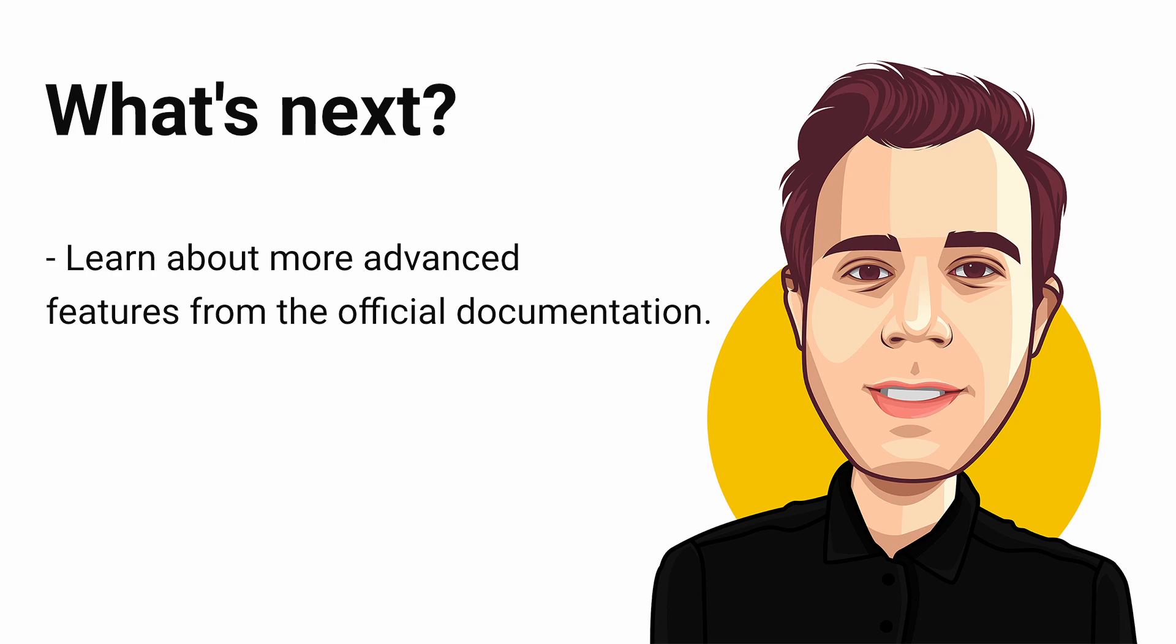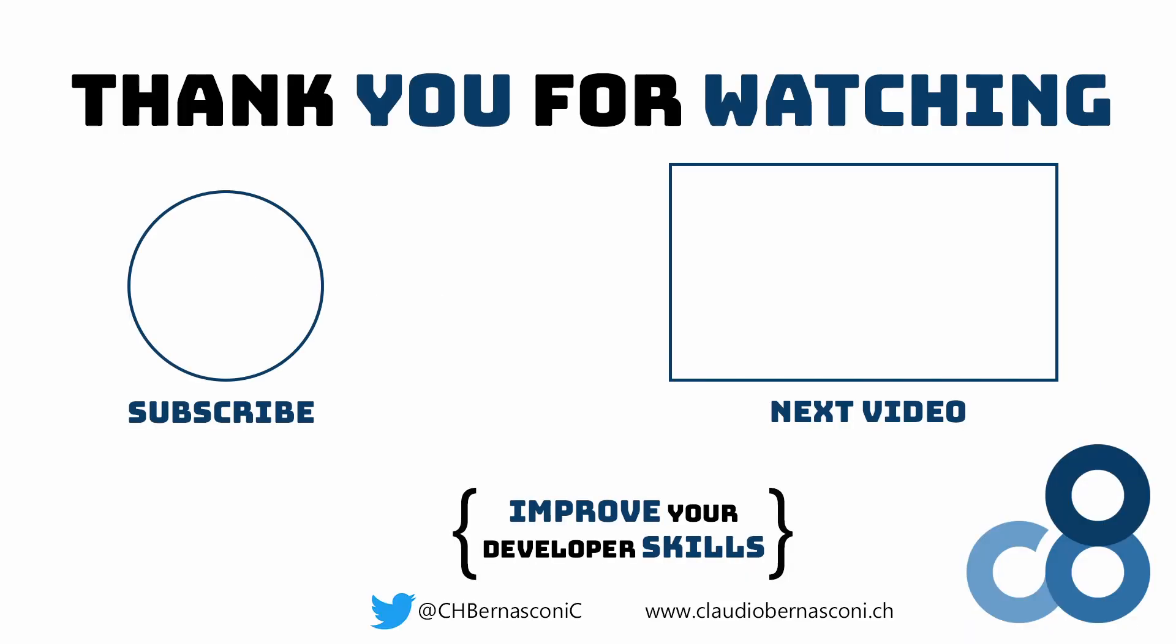Subscribe to this channel to learn more about .NET development. On the right side, you see a video that YouTube thinks you should watch next. Thanks for watching. See you in the next video.